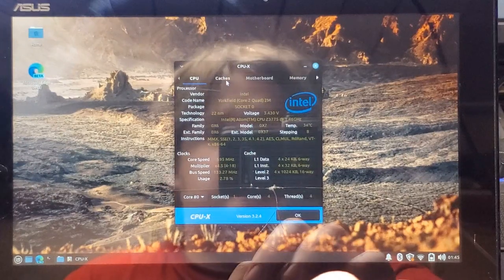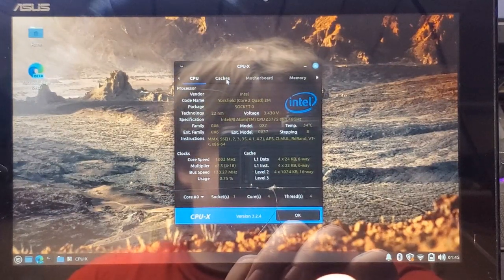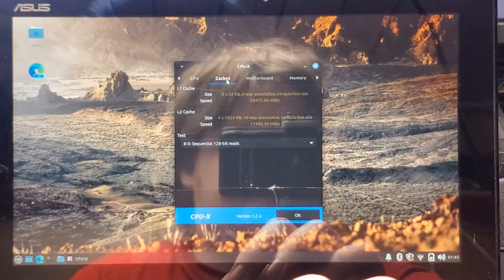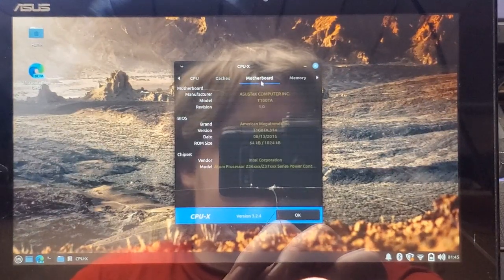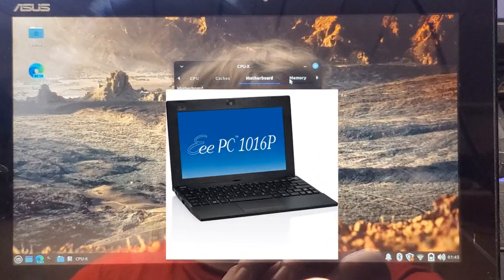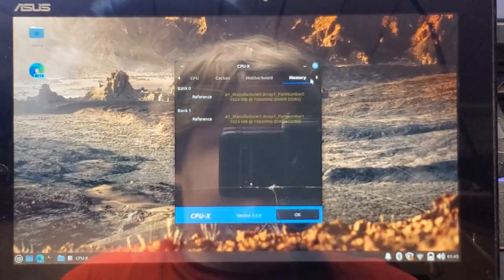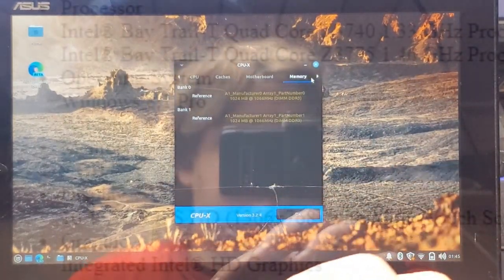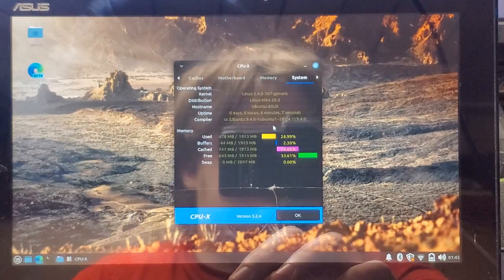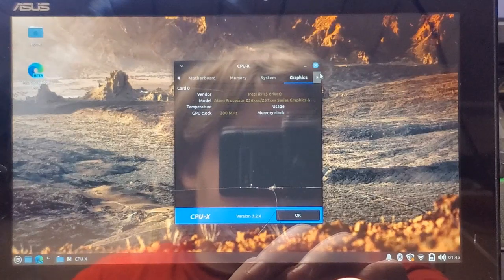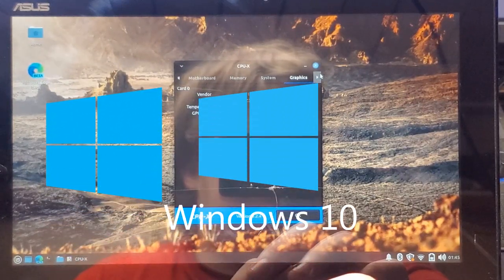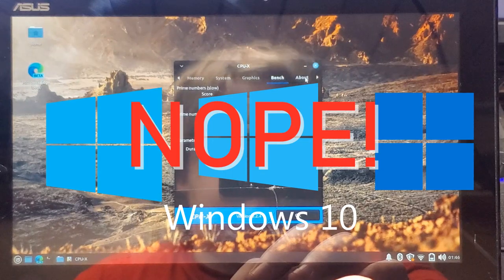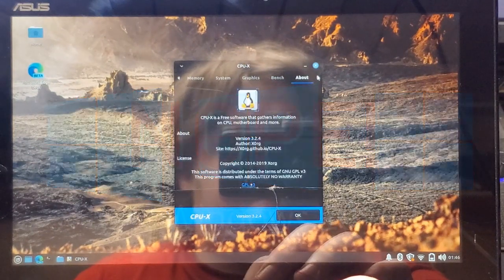With a 1.46 gigahertz bay trail atom quad core, it actually sounds like a real powerhouse. But don't be fooled, these atoms have a bad reputation for a reason. With 2 gigs of LPDDR3 RAM, you begin to see why I named the title the way I did. To put it straight, this thing has too little RAM for Windows 8, Windows 10, or Windows 11, and is the sole reason why I installed Linux.